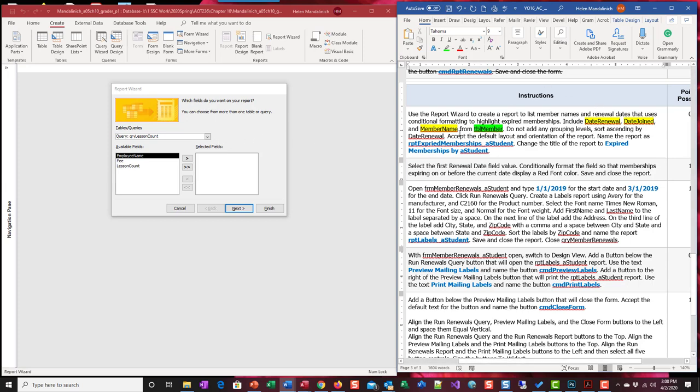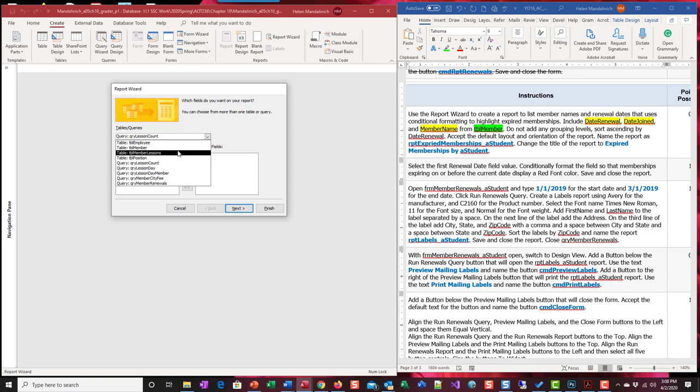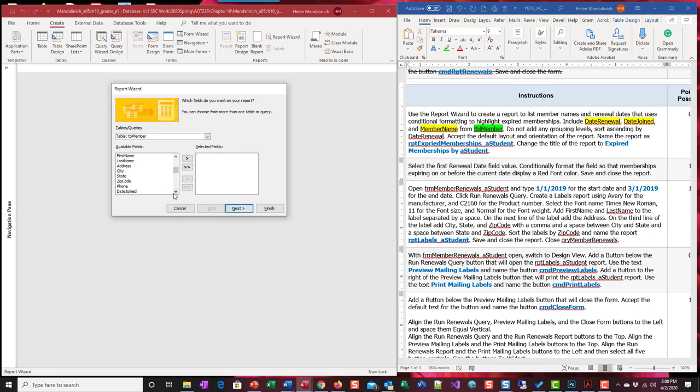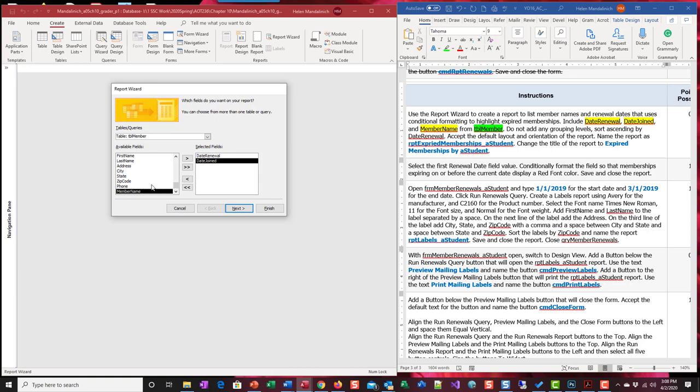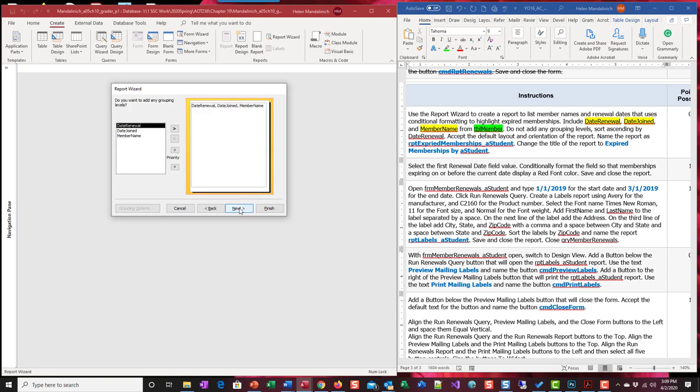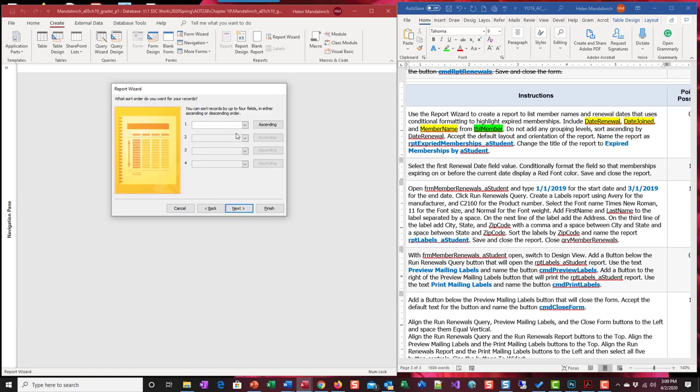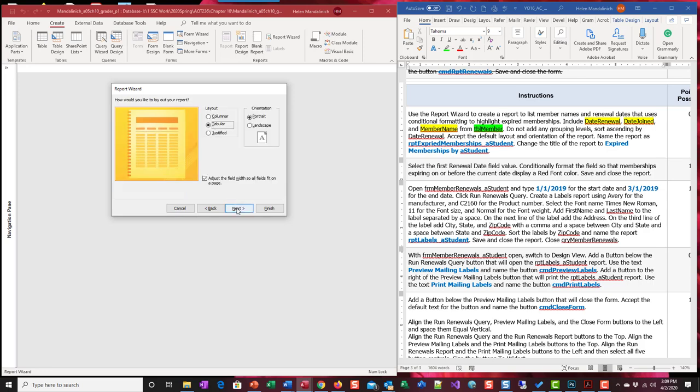Table member, we're going to pull across date renewal, date joined, and member name. Do not any grouping levels, none, sort by date renewal, ascending, accept all of our default layouts and orientations.